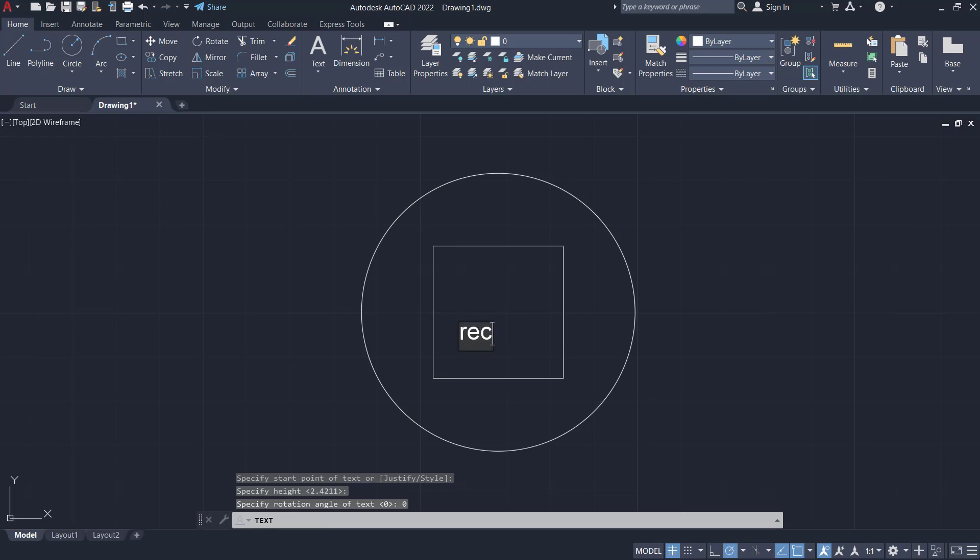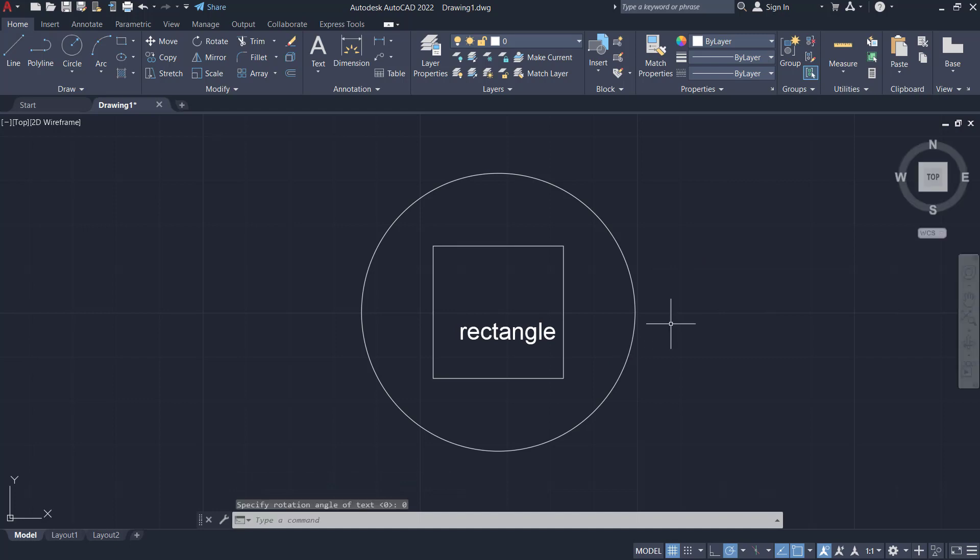Next you can type rectangle and you can click outside to apply. The other option you also can use M text command to create multiple text.